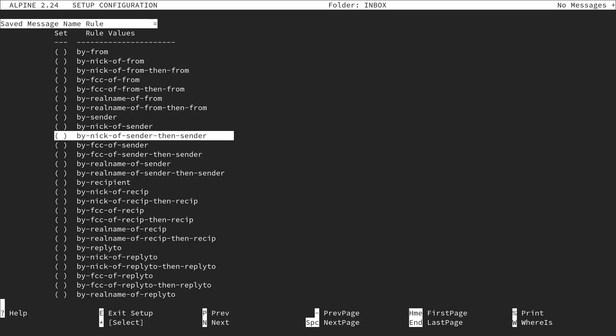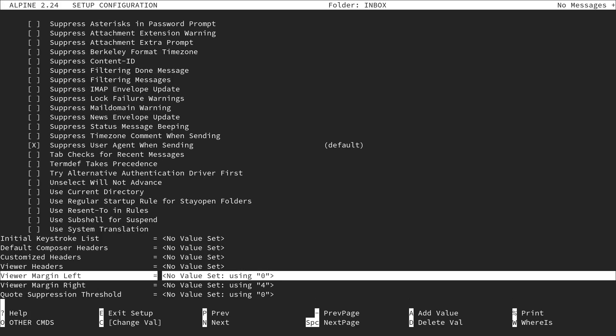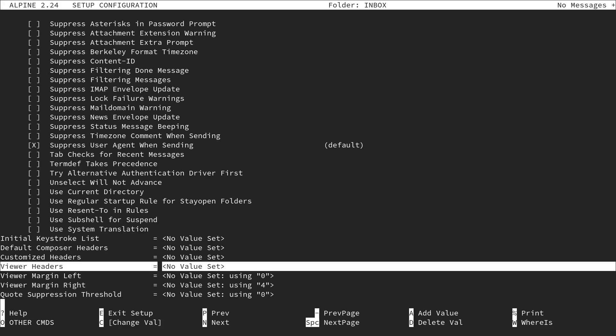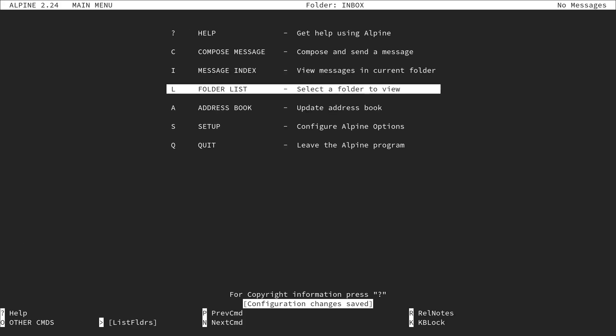I definitely recommend having a look at all these options and selecting the ones you want. Once done, type E to exit setup and commit the changes. I'll type Y and hit enter — configuration changes have been saved.